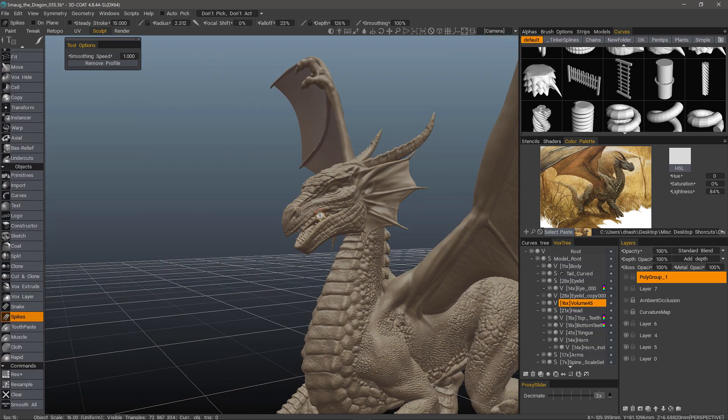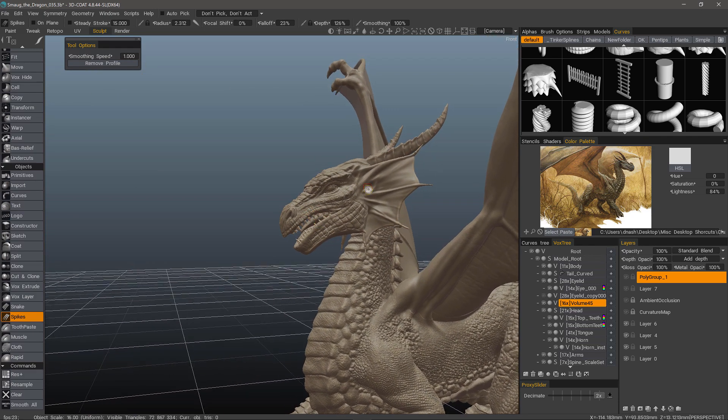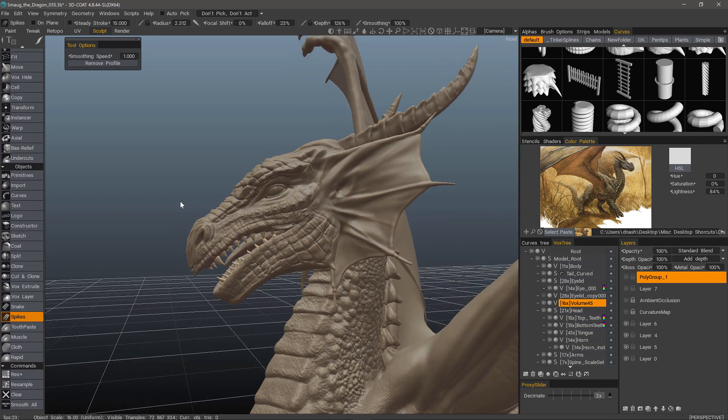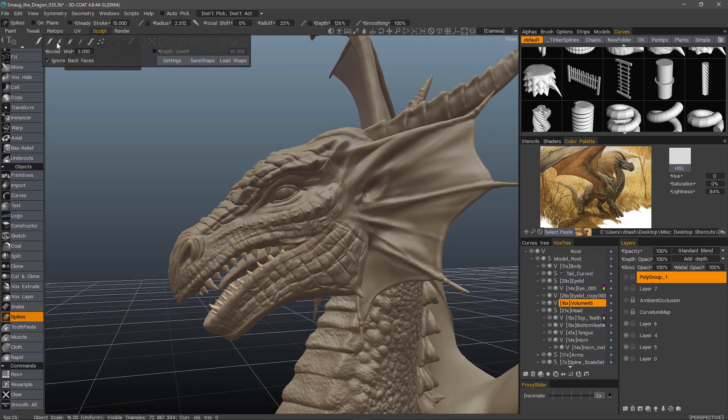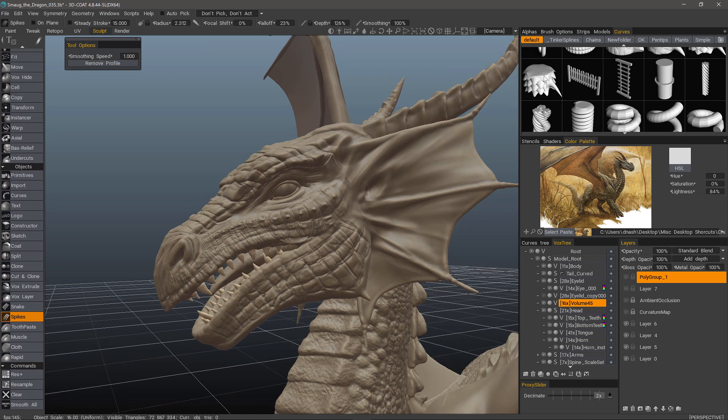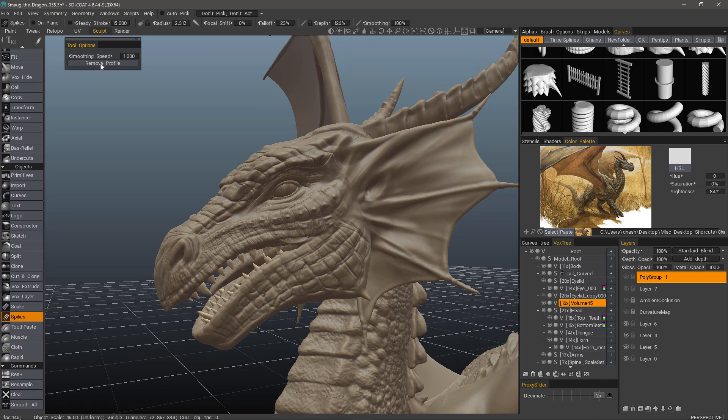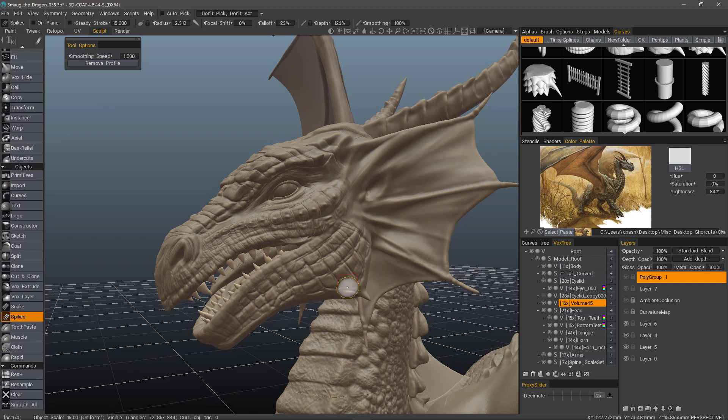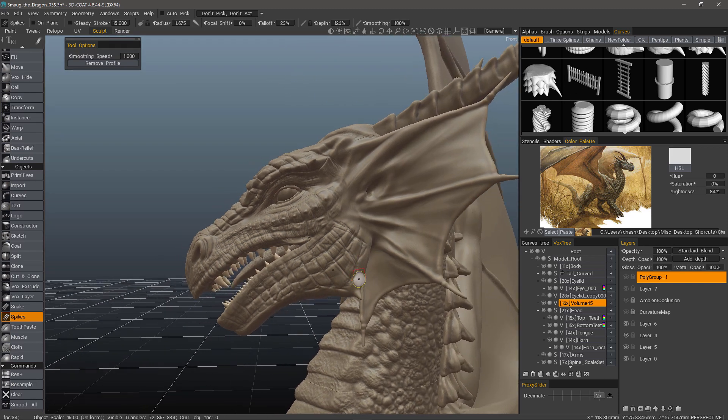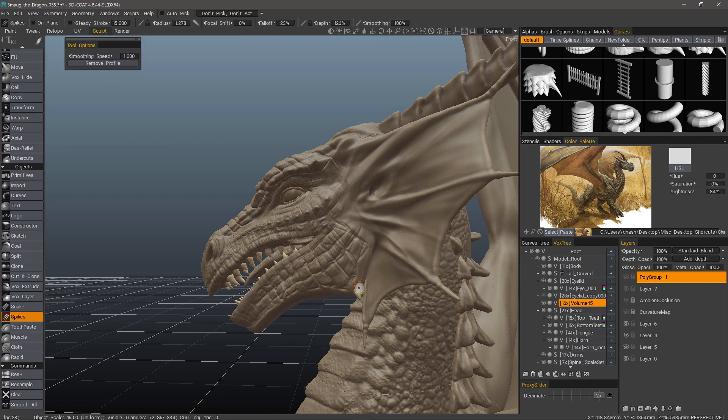This is a very good way to create things like the teeth here, for example. Yeah, I'll stick with one of these, something like that. And I want to remove the profile by clicking this so it releases whatever you had selected. And now let's go back to one of these.